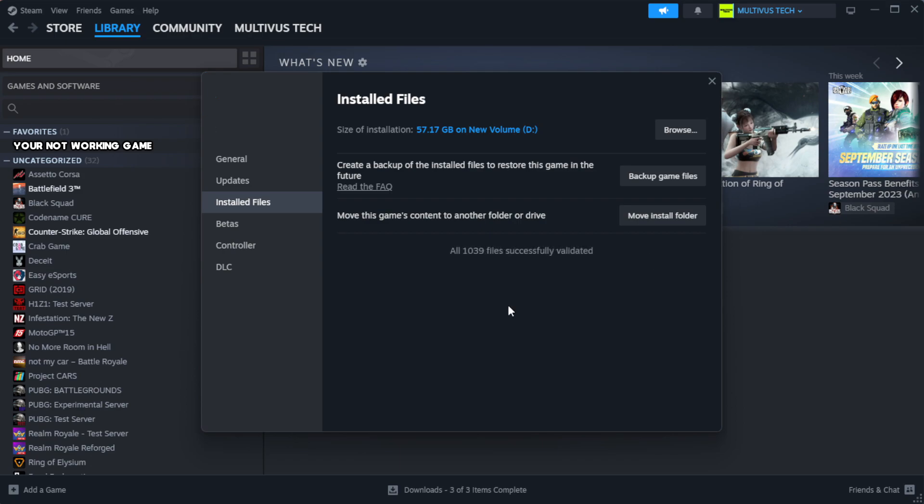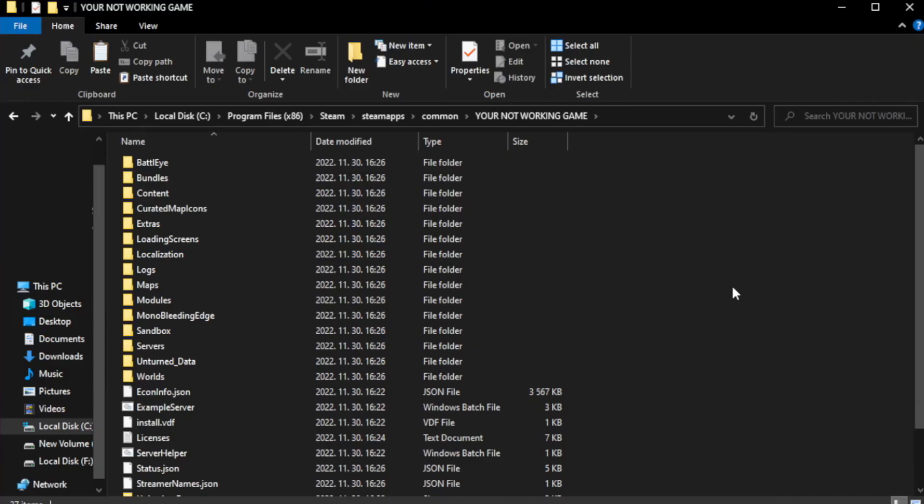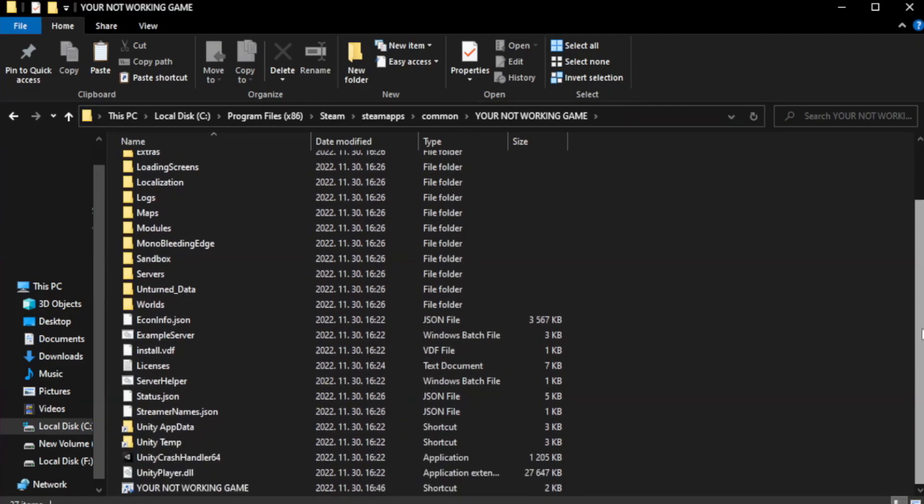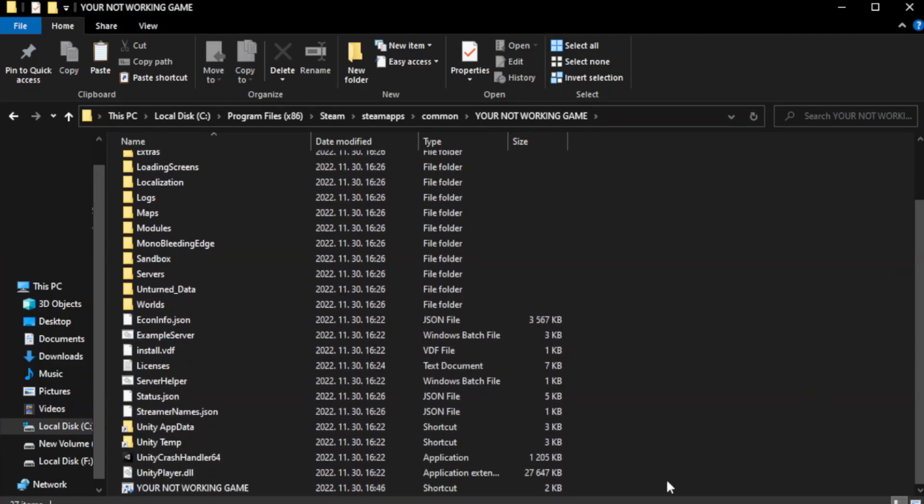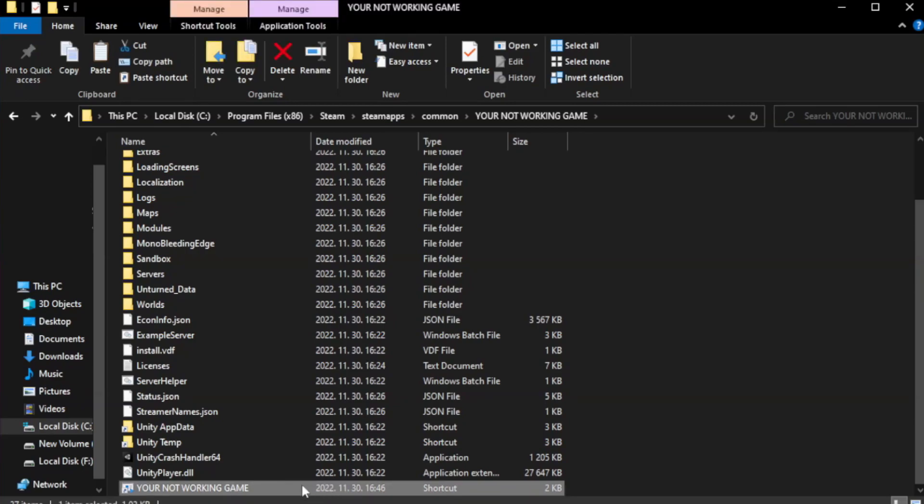Wait. After complete, click browse. Right-click your not working game application and click properties.